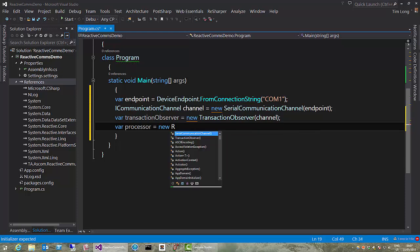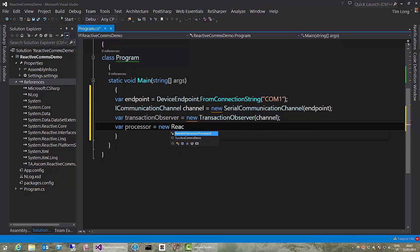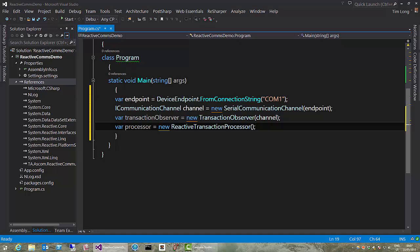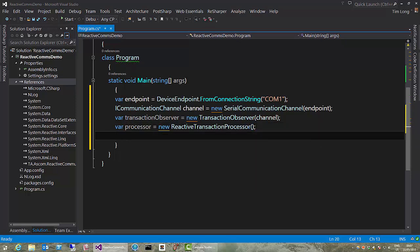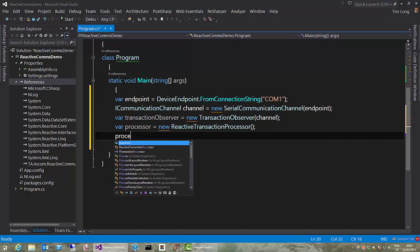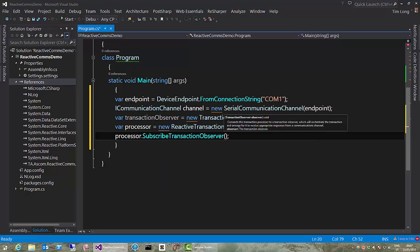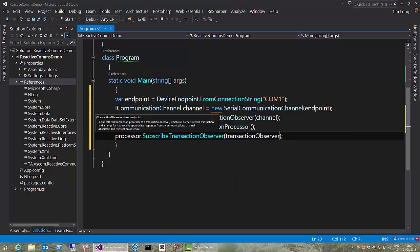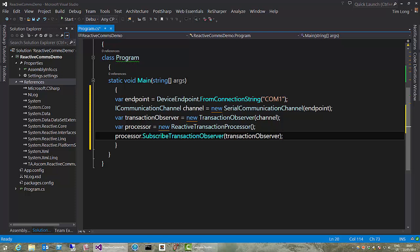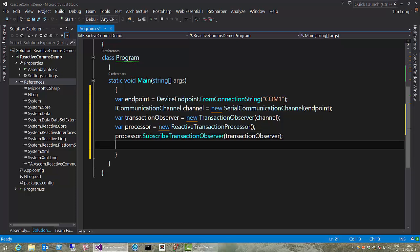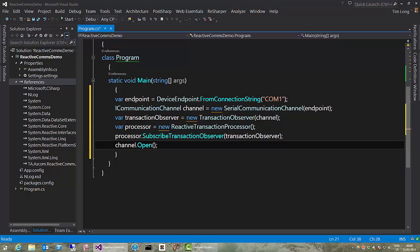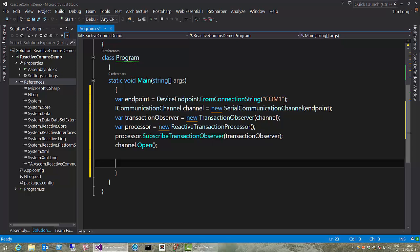And the way we get that iObservable is we create a transaction processor. And we have provided something called reactive transaction processor. And that doesn't take any parameters. And then we need to create the subscription between the transaction processor and the transaction observer. And we do that by calling processor.subscribeTransactionObserver and we pass in the transaction observer. Okay. And that is the setup done. The last thing we need to do is just open the channel. Channel.open. Cool. That's the setup finished.